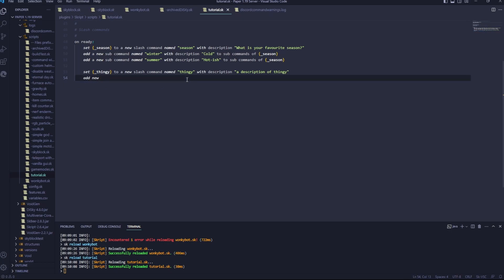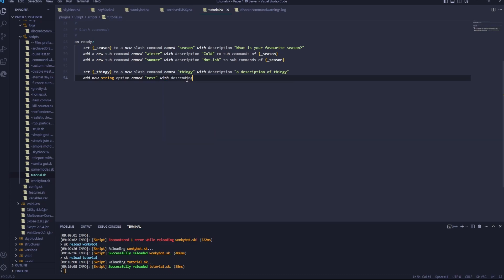So we'll have a string option here, option named text with description input some text, text to options of thingy. You need this last bit on the end, because otherwise it's not going to work.